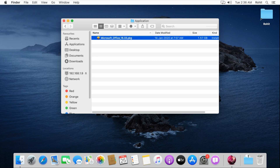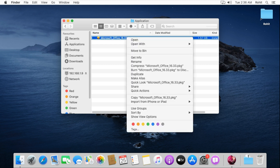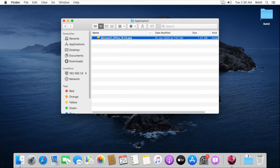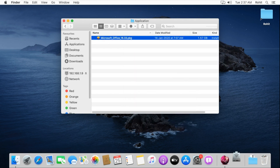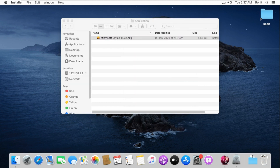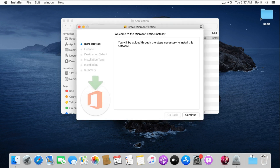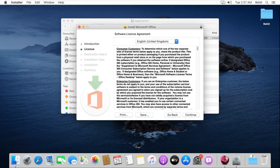Right-click on the Office package and open with Installer. Click on Continue. Read the license agreement then click Continue. Click on Agree.